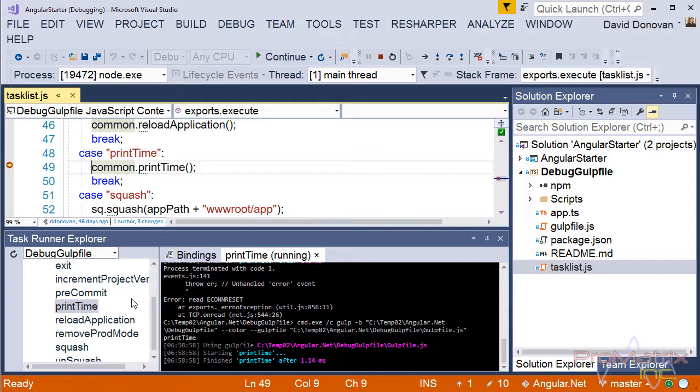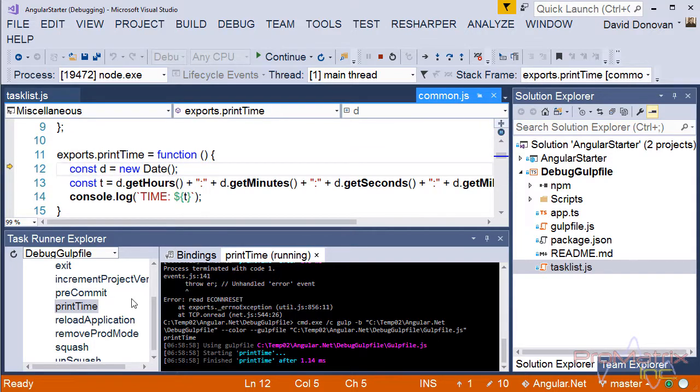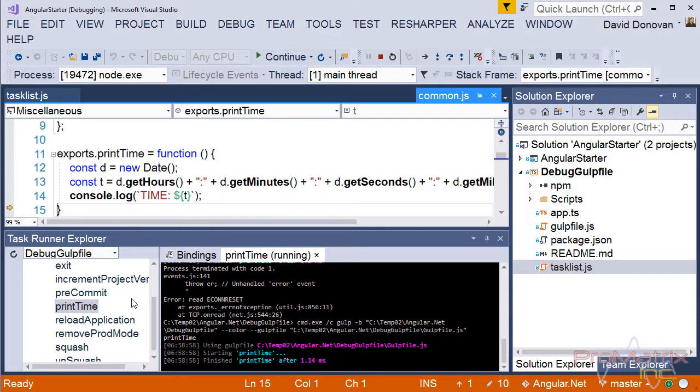Notice how I am able to step right into my code. Keep in mind that we are stepping into code that is part of the other project, the Angular.NET Starter App project.